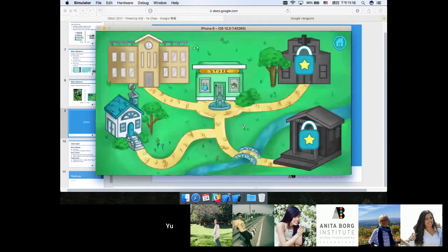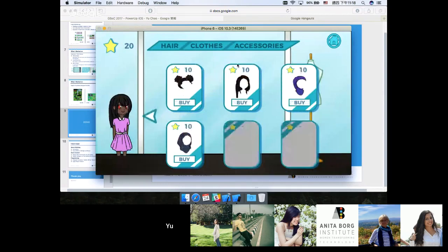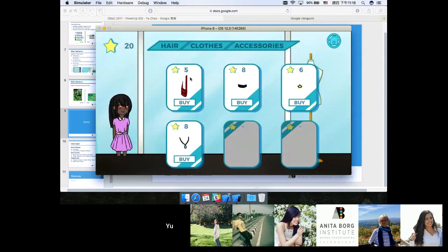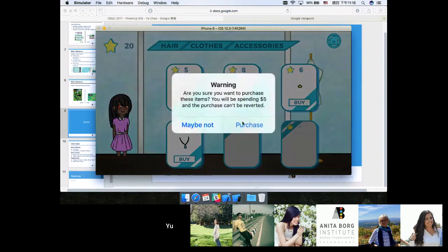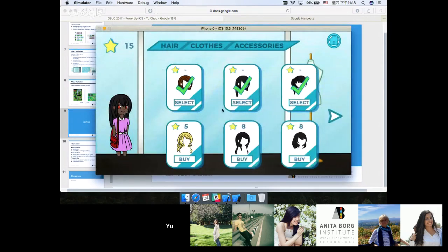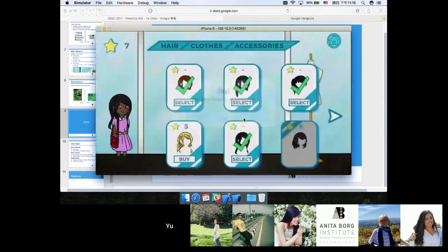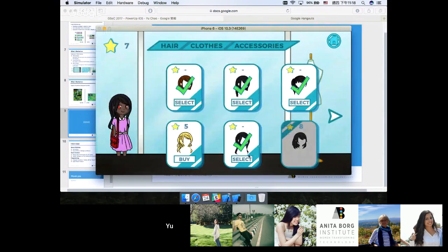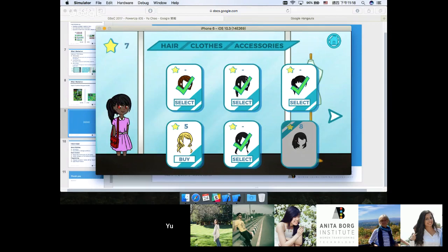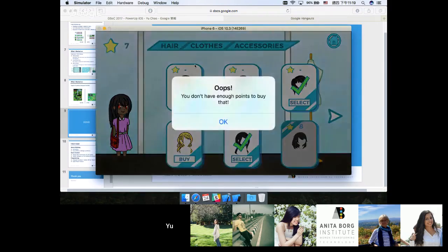Let us first check out the store scene. In the store scene, there are a lot of hairstyles, clothes, and accessories which you could choose from. Let me buy this one, purchase. And it will automatically be applied to the avatar. Now, let me also buy a hairstyle. As you can see, after an item is bought, a green check mark will be shown in front of the item and the buy button will be changed to the select button, so that the players could always change between the items which she currently owns. And if you buy something too expensive, then a warning popup will show, saying that you don't have enough points to buy that.